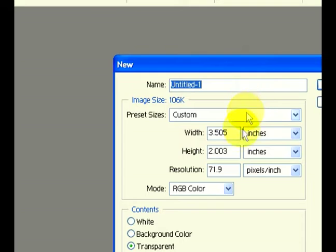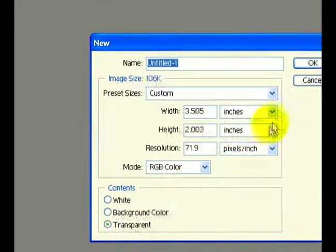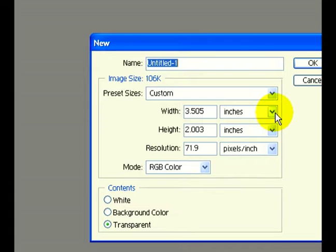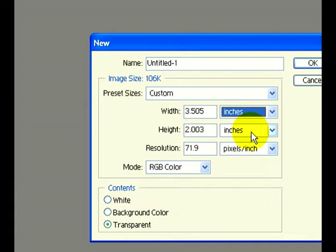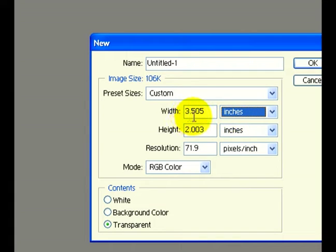We want to make sure that when we create the size, we're dealing in inches, because a standard business card is three and a half inches in width by two inches in height.